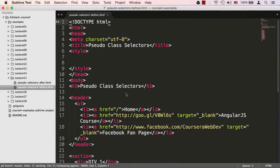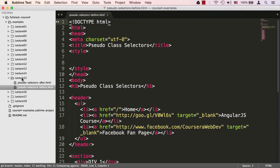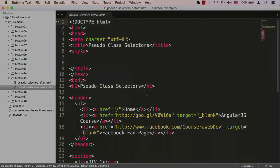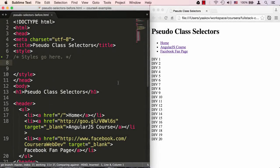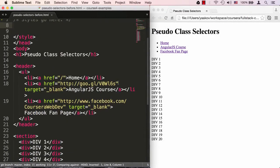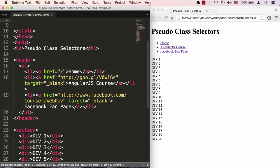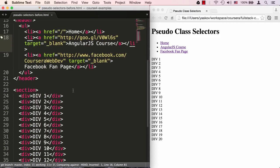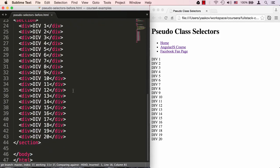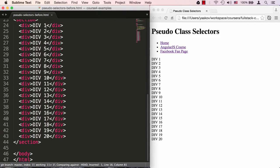In Sublime Text, I'm looking at the file called pseudo-selectors-before.html that is located in the examples lecture 15 folder. Let me show you what this HTML page looks like in the browser. This page has a header, and in the header, we have an unordered list which has a bunch of links. It's showing up as a regular list with bulleted points, followed by a section which has a whole bunch of divs, each one named div1, div2, div3, all the way to div20.